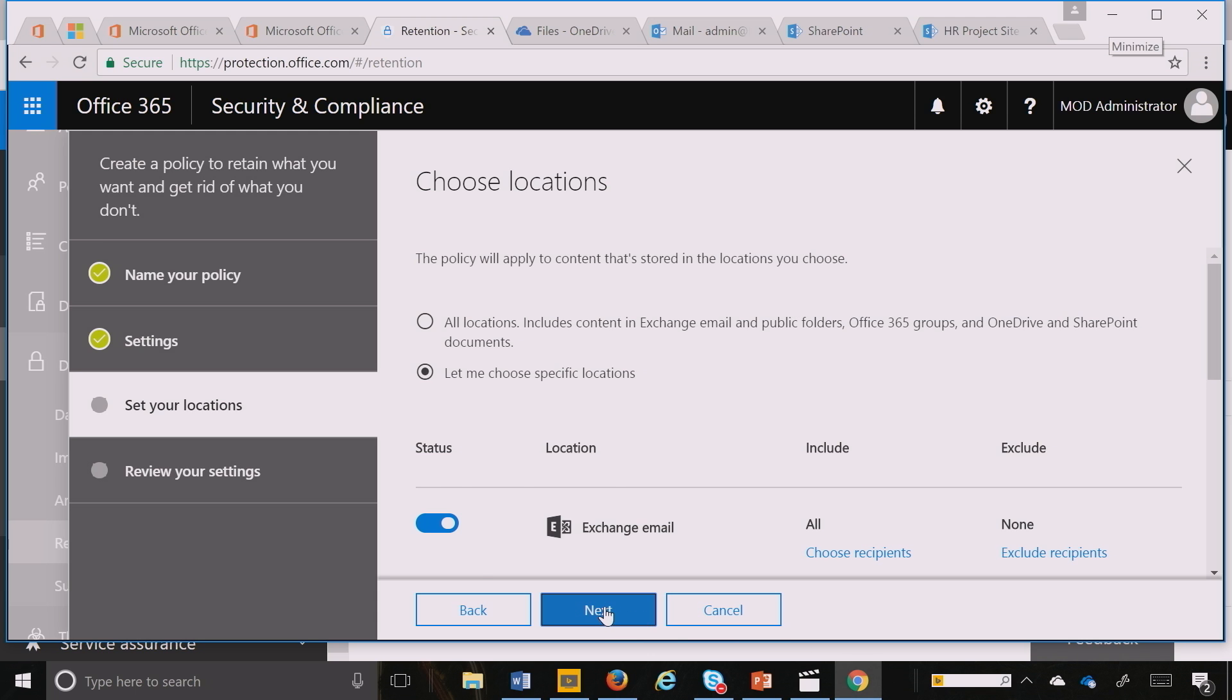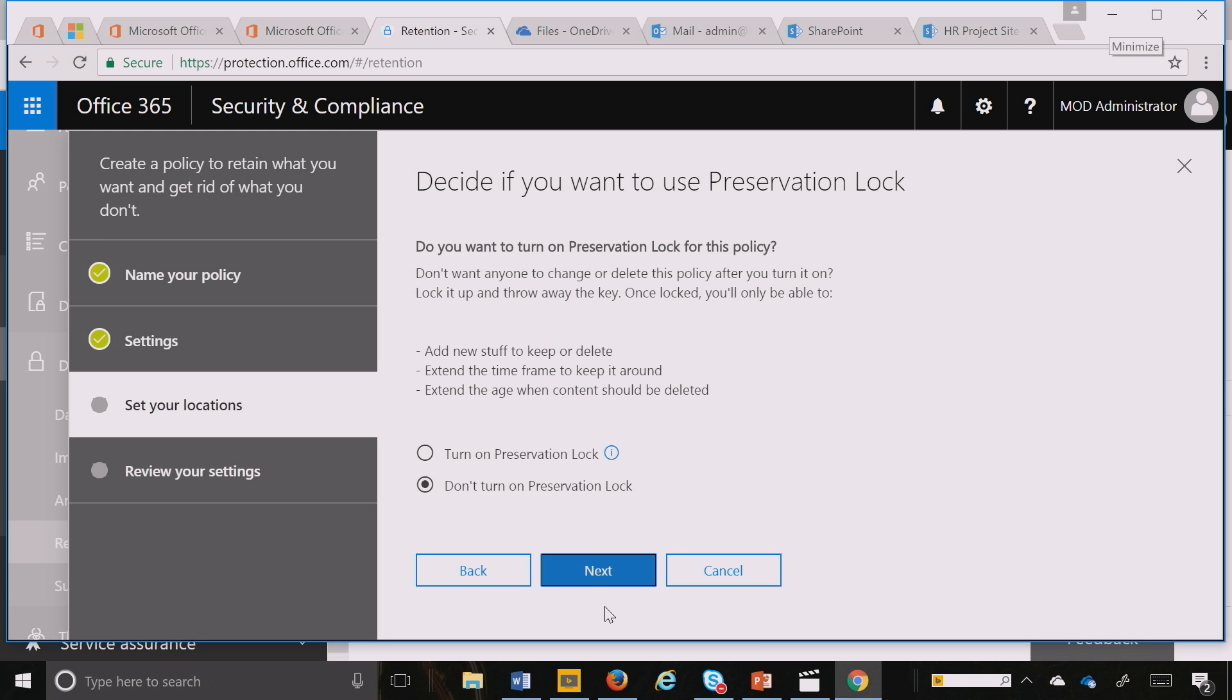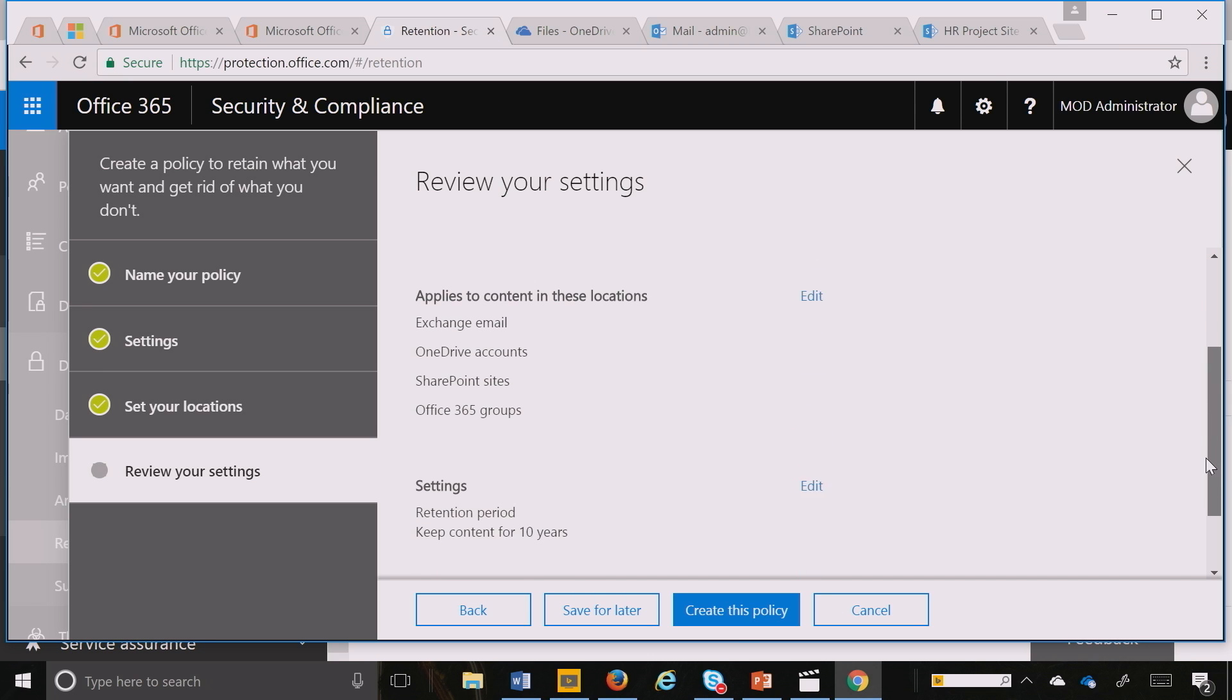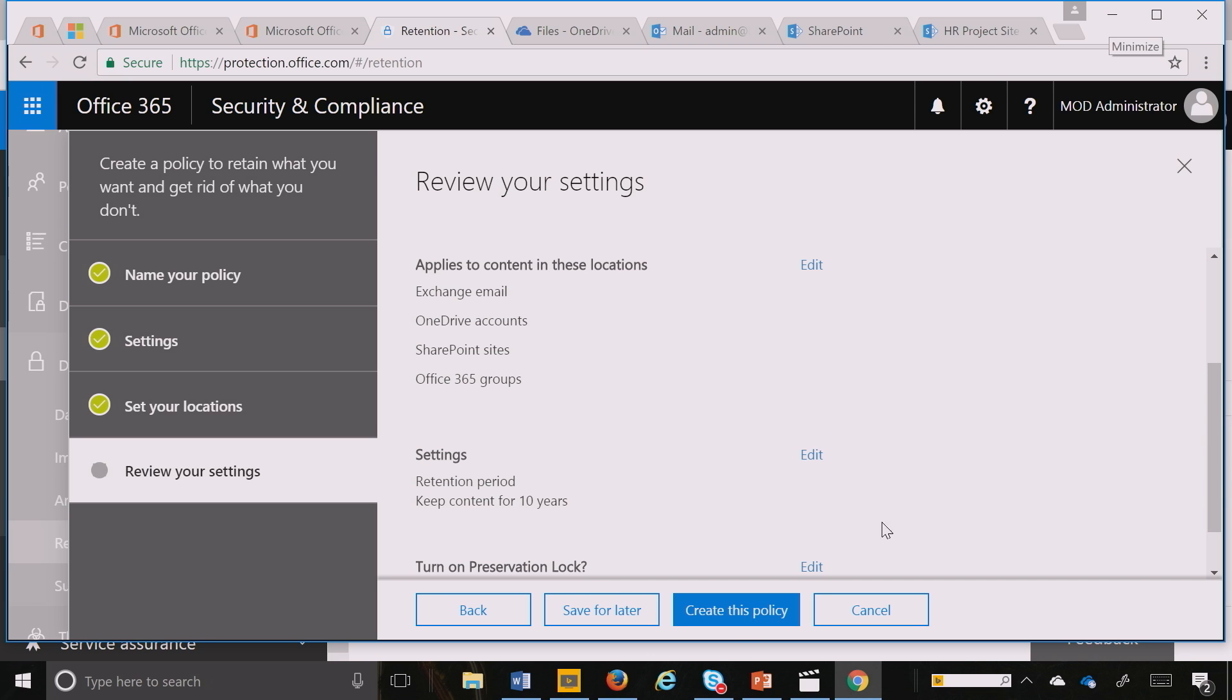I click Next. If I have to comply with the SEC 17A regulation, I can put a preservation lock here. Otherwise, I can select do not turn on and hit Next. Then I can review the policy summary and create the policy by clicking Create.